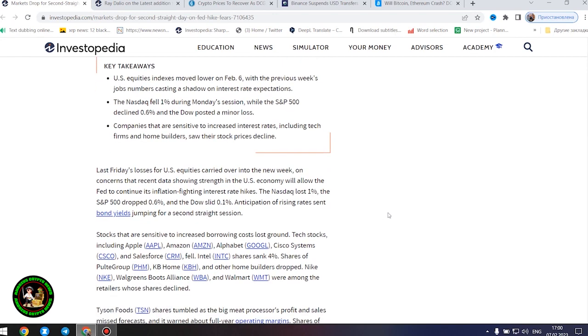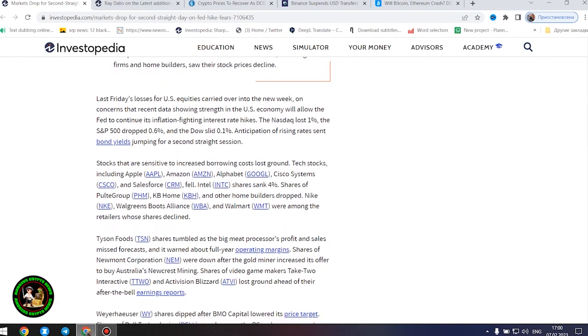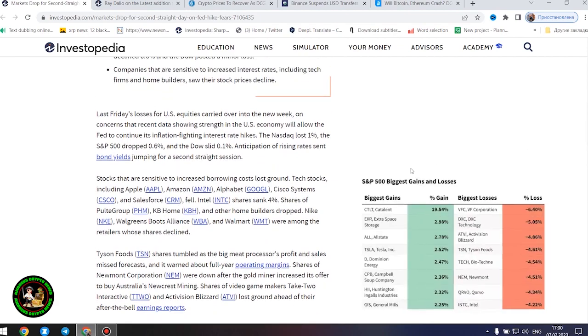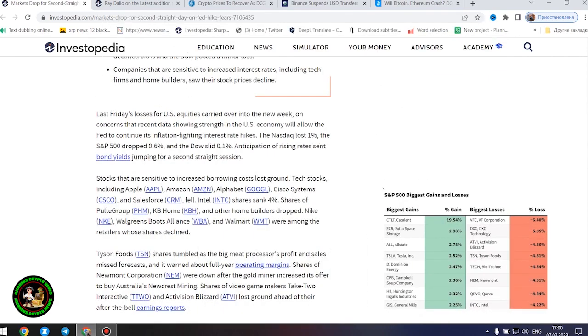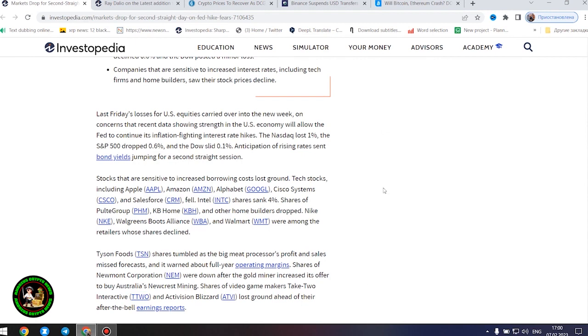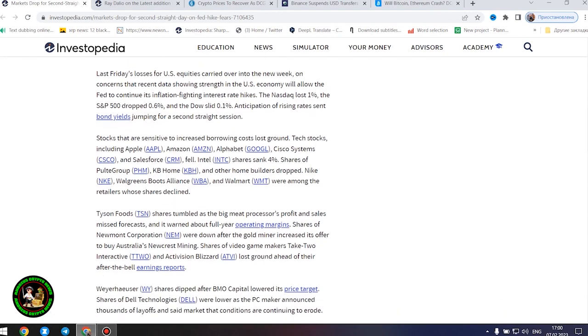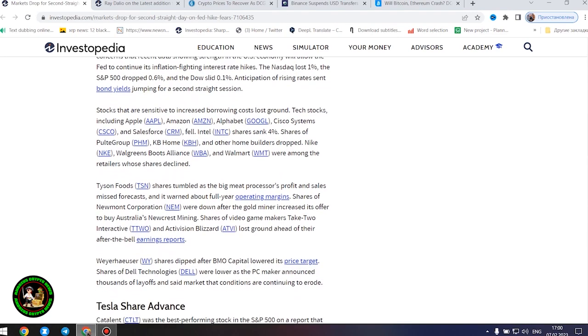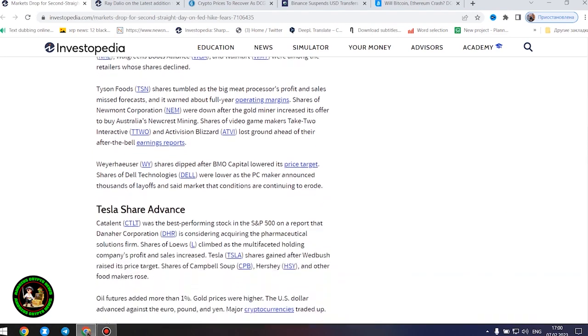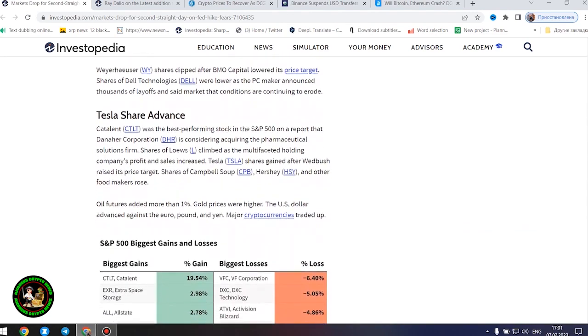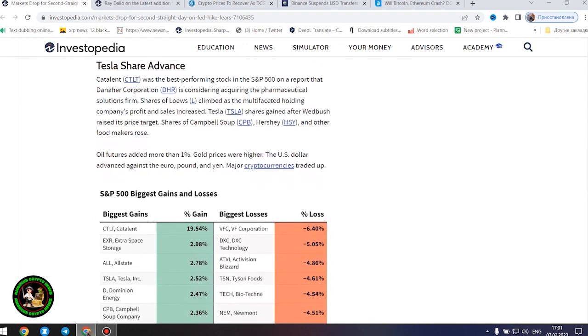Companies that are sensitive to increased interest rates, including tech firms and home builders, saw their stock prices decline. Last Friday's losses for US equities carried over into the new week on concerns that recent data showing strength in the US economy will allow the Fed to continue its inflation-fighting interest rate hikes.